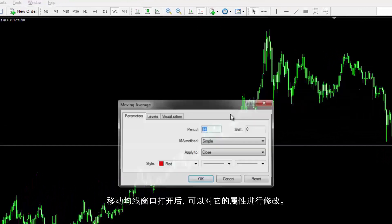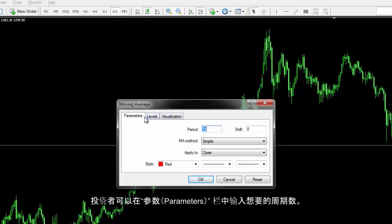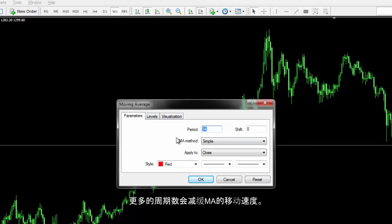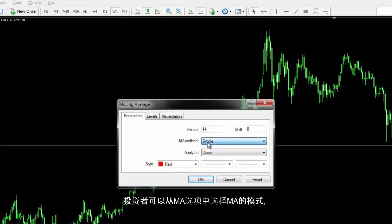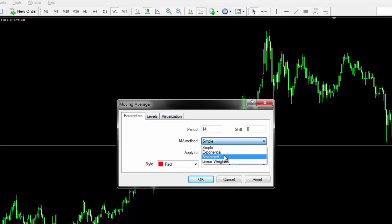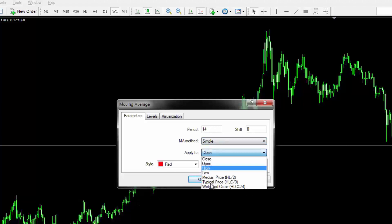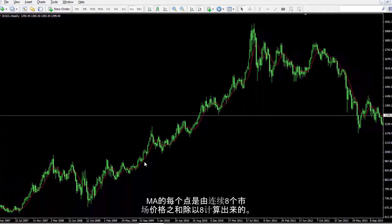The Moving Average window will open, in which MA properties can be modified. A trader can specify the preferred number of periods in the Parameters tab. More periods will slow down the pace of the MA trend. A trader can determine the MA mode from the MA Method option and define the price inference spot of each candle. For instance, a trader can place a Simple Moving Average with a period of 8 and a red colour. Each point of MA is calculated by the summation of 8 consecutive earlier market prices divided by 8.